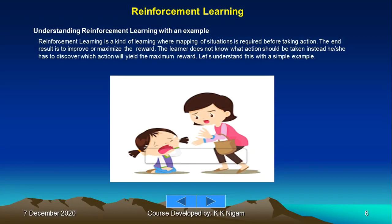Let's understand reinforcement learning with a common example. Reinforcement learning is a kind of learning where mapping of a situation is required before taking action. The end result is to improve or maximize the reward. The learner does not know what action to take; he or she has to discover which action yields the maximum reward.